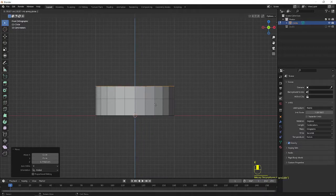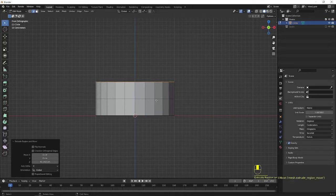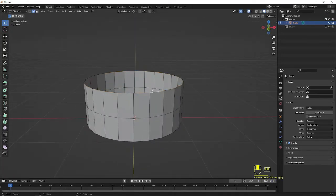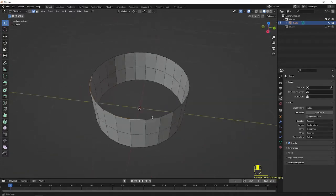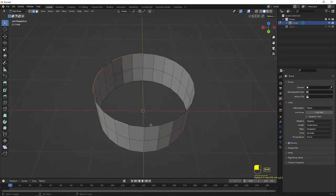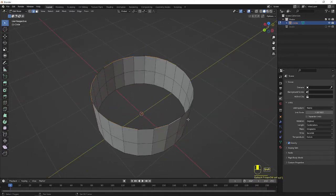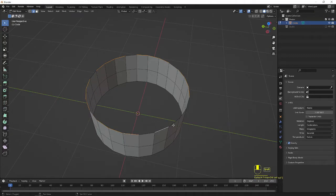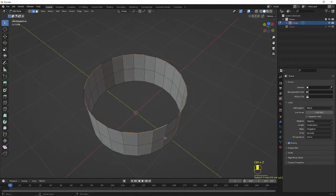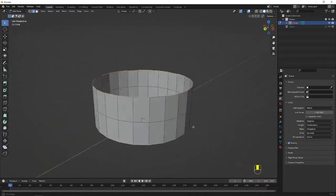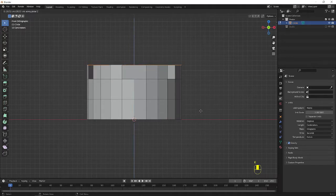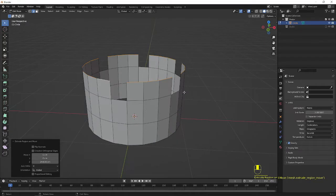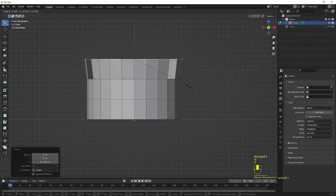E to extrude in the Z axis. Now you can select as per this way — select the required edges. The required edges have been selected. Go to the front view, E to extrude in Z axis. Make it GZ to move, make it more, and S to scale out.